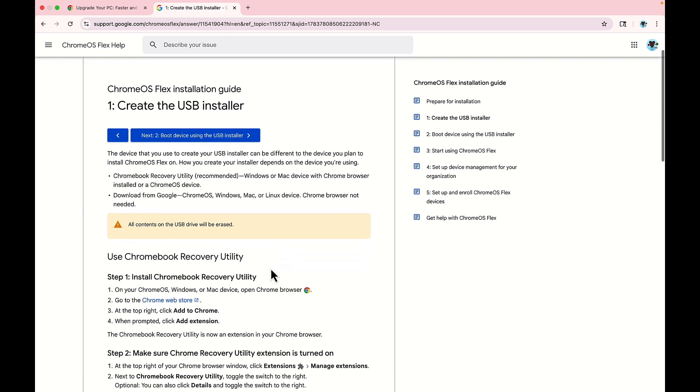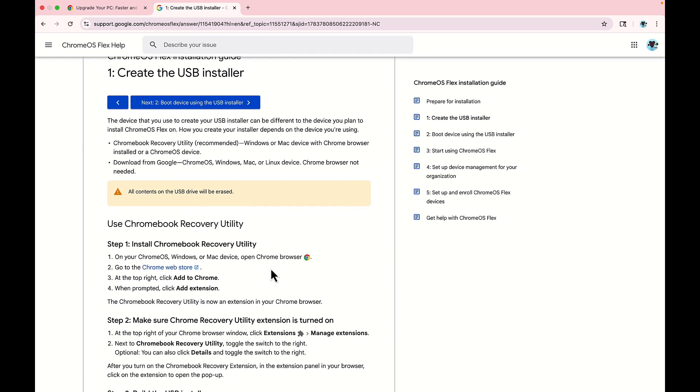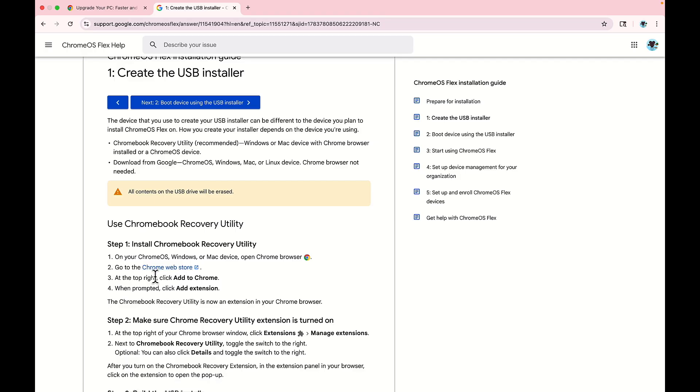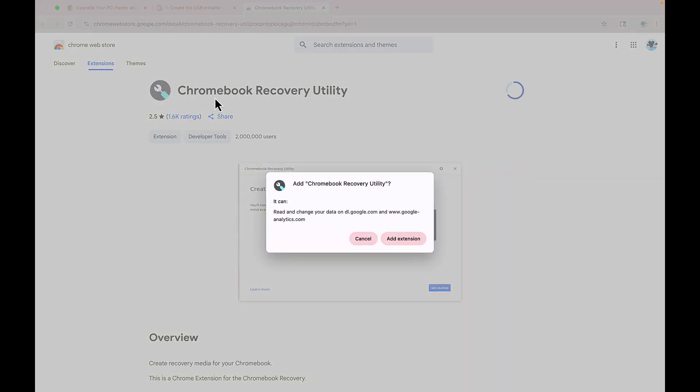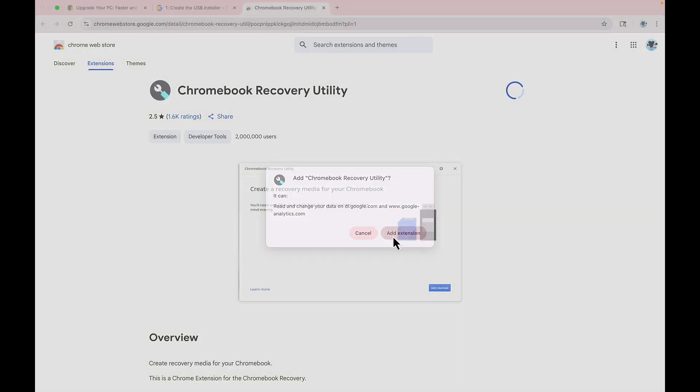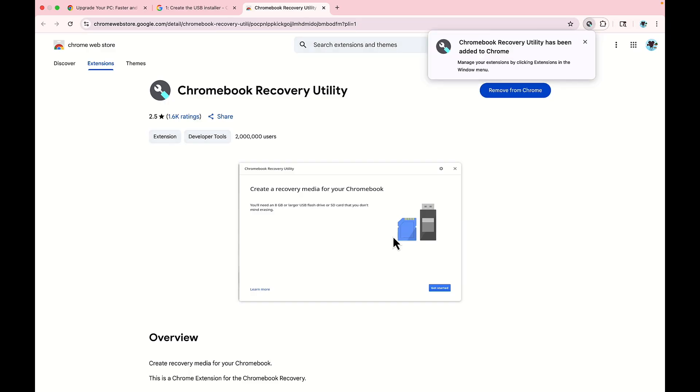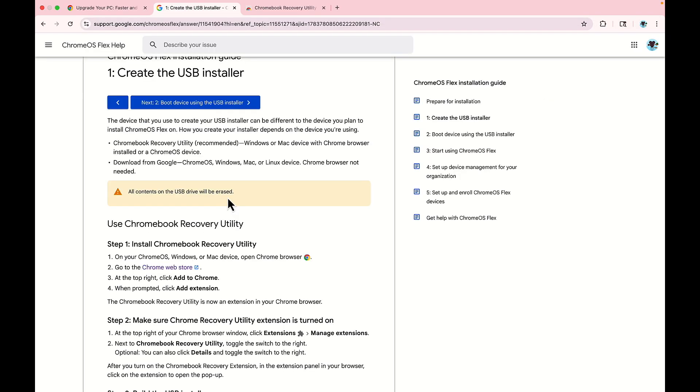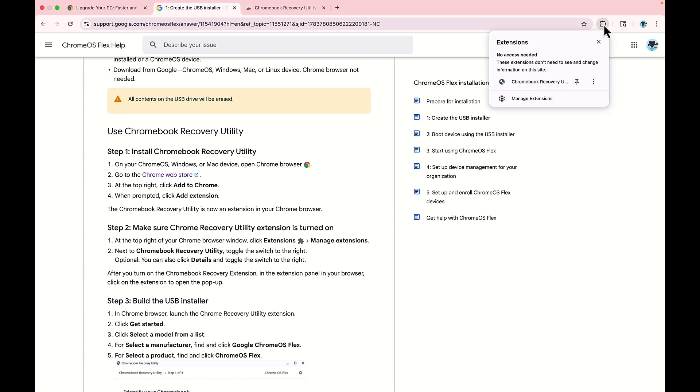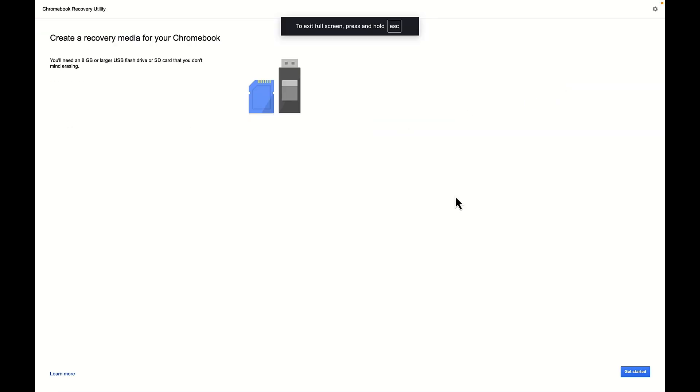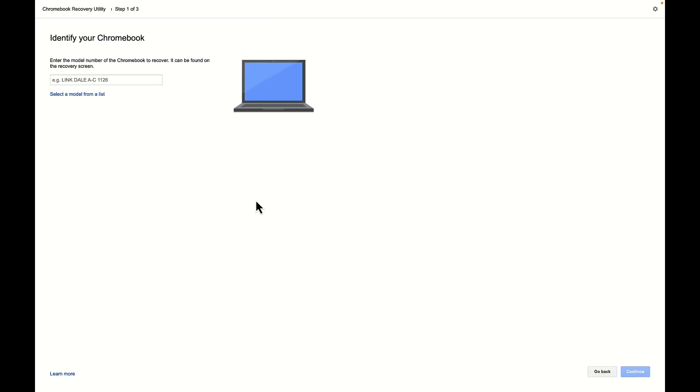Now the steps are that we want to install Chrome OS Recovery Utility first. So that requires us to go to the Chrome Web Store and we are going to add the extension. We're going to select add to Chrome. This is the Chromebook recovery utility. We're going to click add extension. Now that we have that installed, we want to make sure that Chrome recovery utility extension is turned on. And then we can get started.